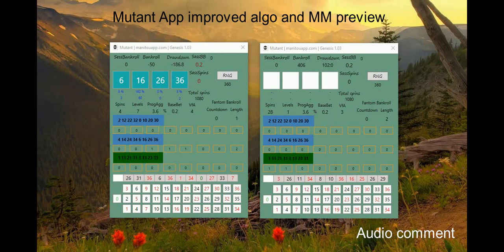Hi guys, it's Peter. I know I was not releasing new videos these last days — I didn't have much time to focus on roulette — but I'm back. I put some effort into my Mutant App, which I introduced in the last two sessions. I was putting some concepts into the Mutant App and I want to show you what I was able to fine-tune, because I was working on the Mutant algorithms and changing some fixed patterns and ideas.